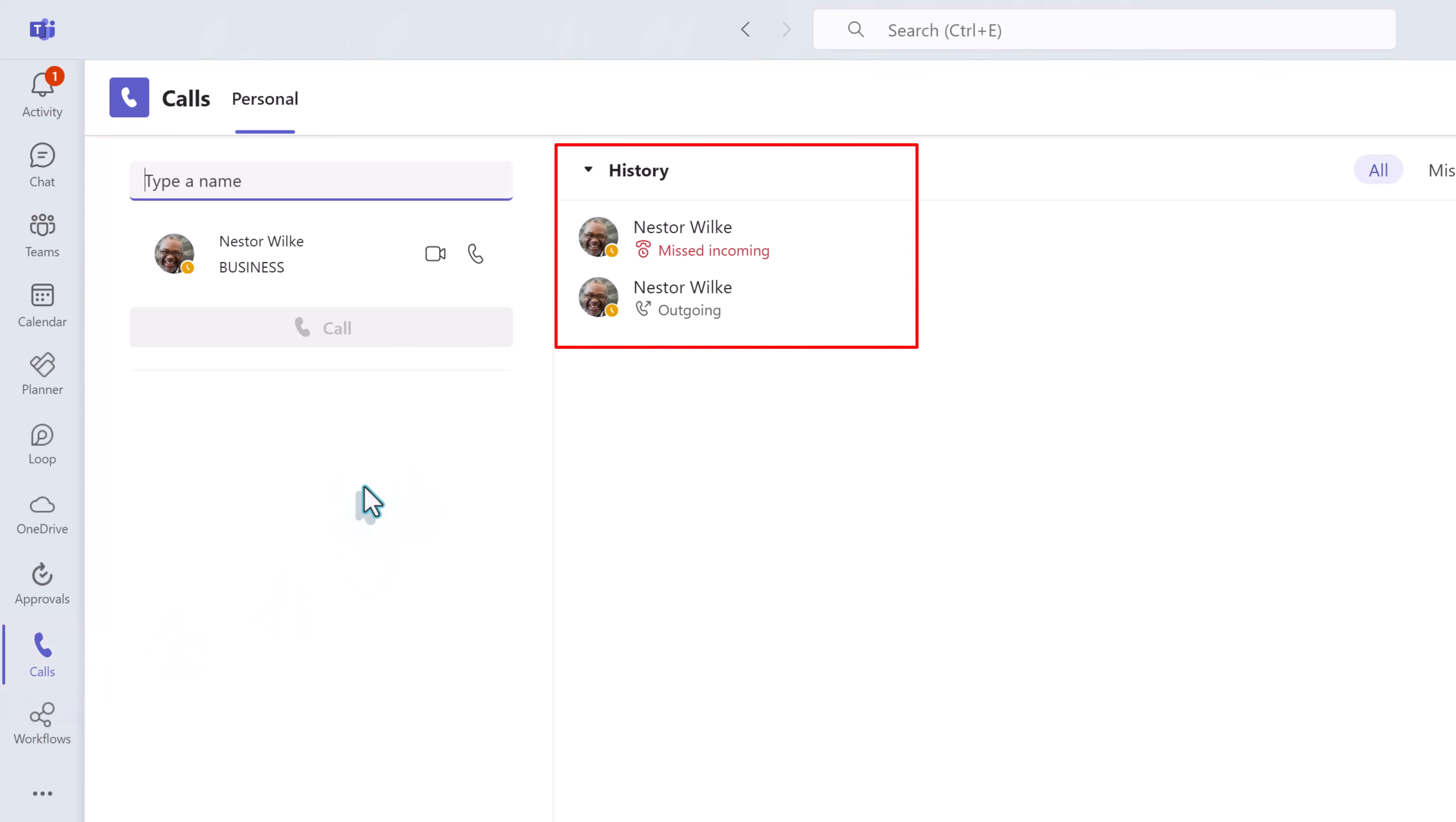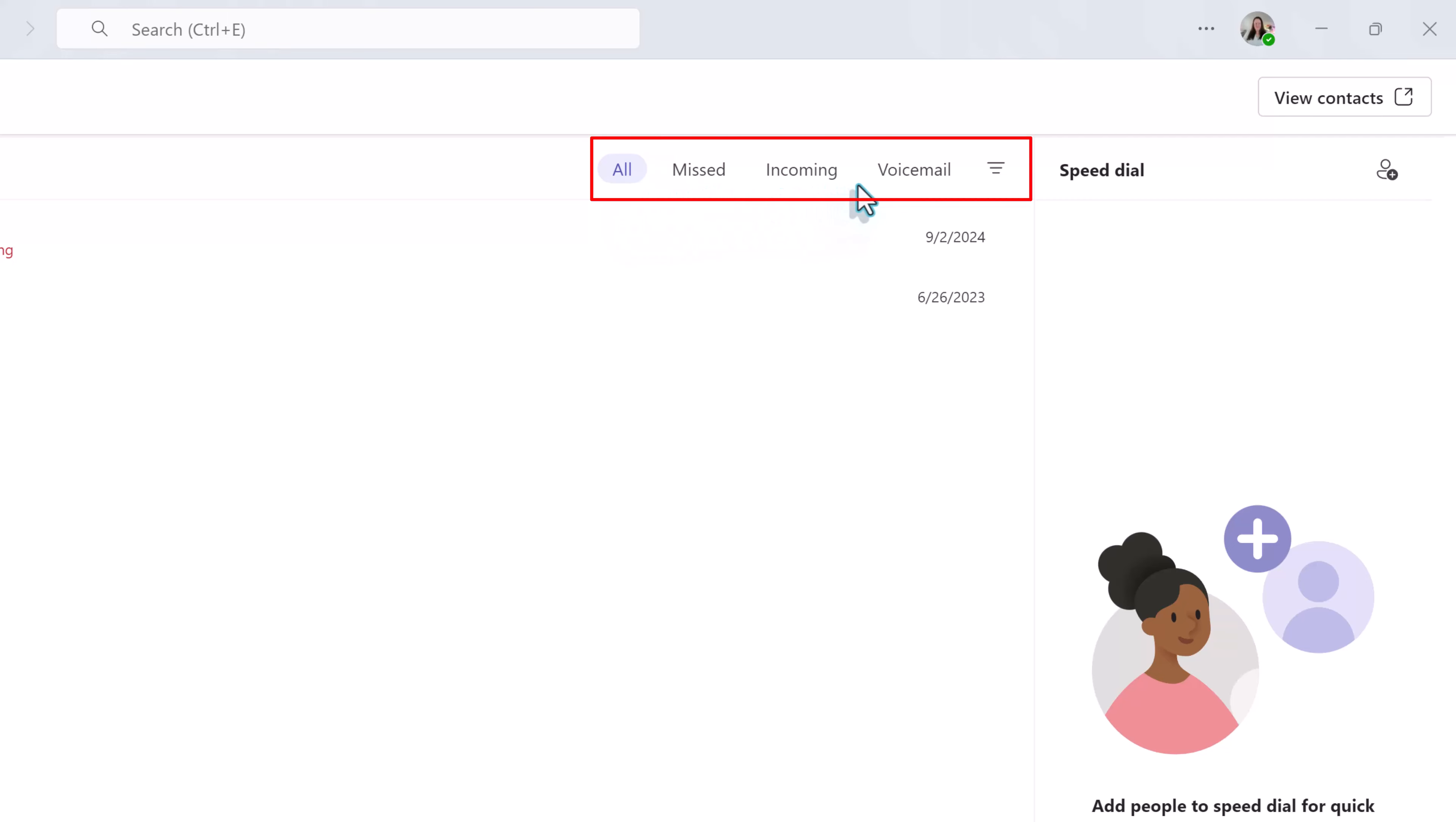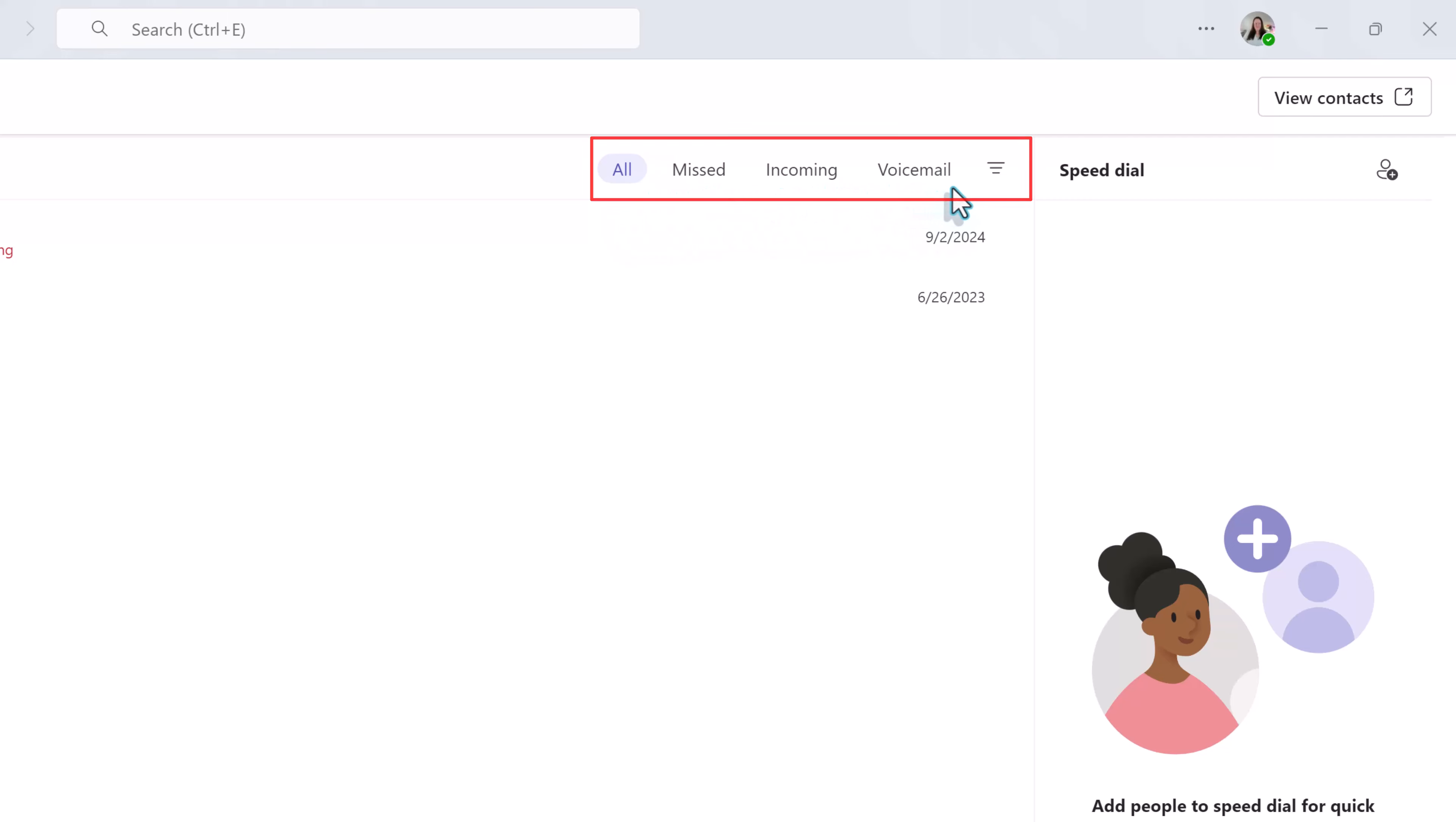Now you might see two things here. With a basic teams license everybody is going to see a history of calls that people made from within teams such as Nestor calling me from a chat that we were having. You can filter through your call history using the options here at the top of the screen. On the right hand side of the screen there is a place to create a speed dial for your most frequently used contacts.